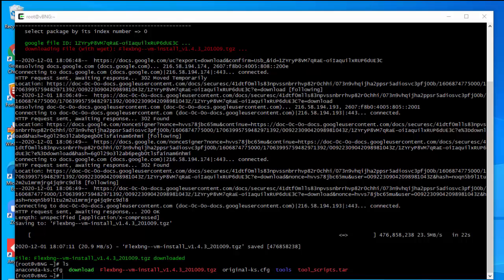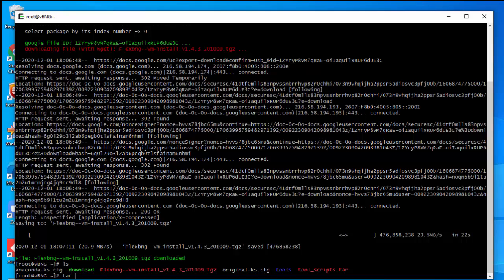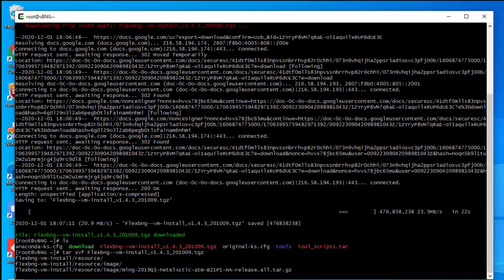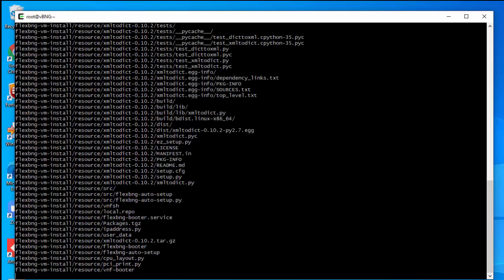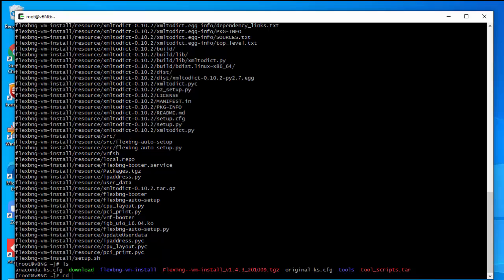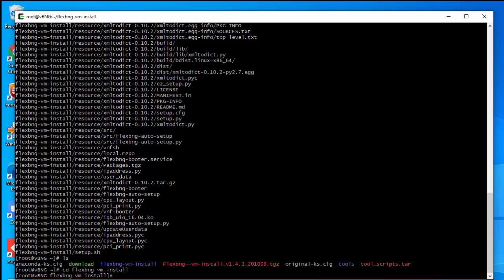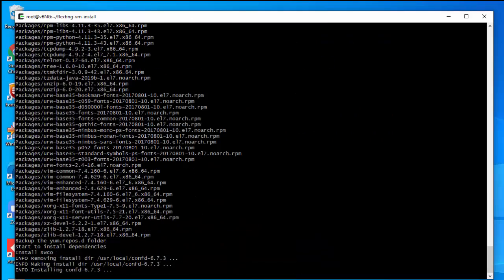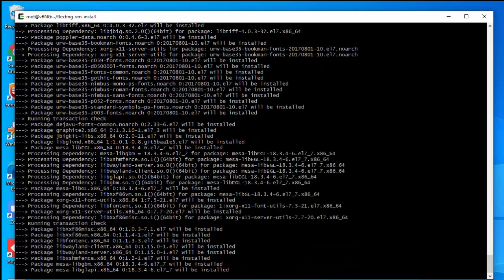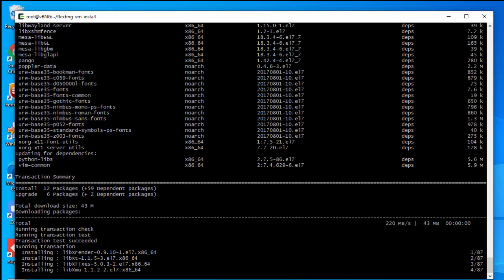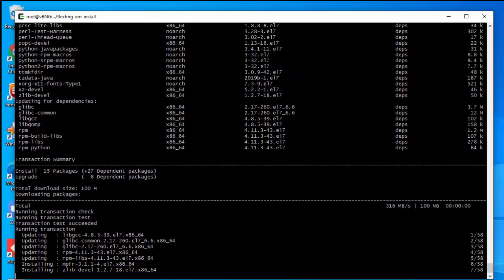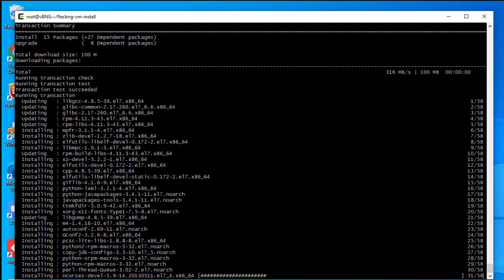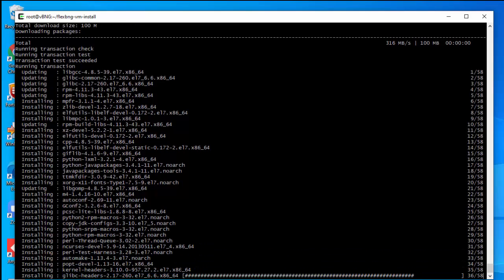Now let's install the vBNG router. We already have the package downloaded to the host. Let's unpack it — unpacking will create a folder. We go into the unpacked folder and you will see a setup script. This is all we need to run: just say 'setup.' This is going to install a bunch of dependency packages and may take around five or six minutes.